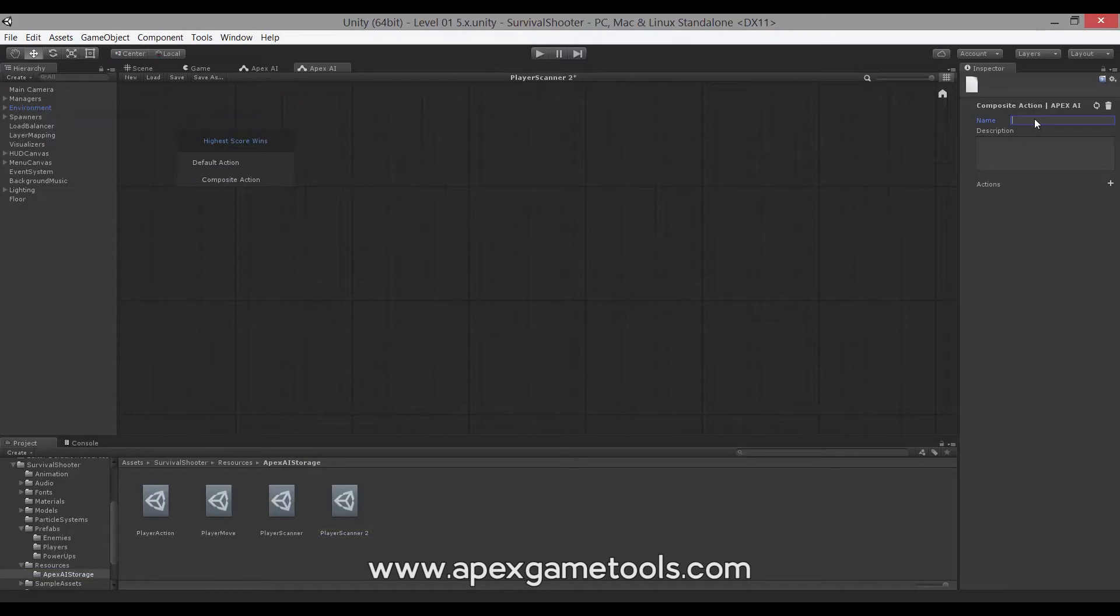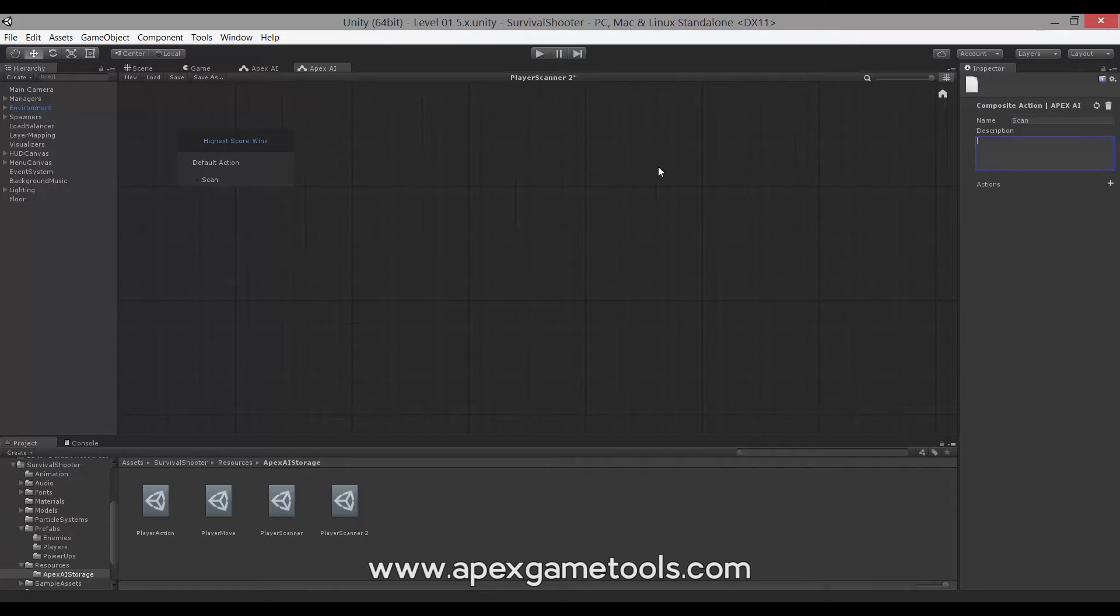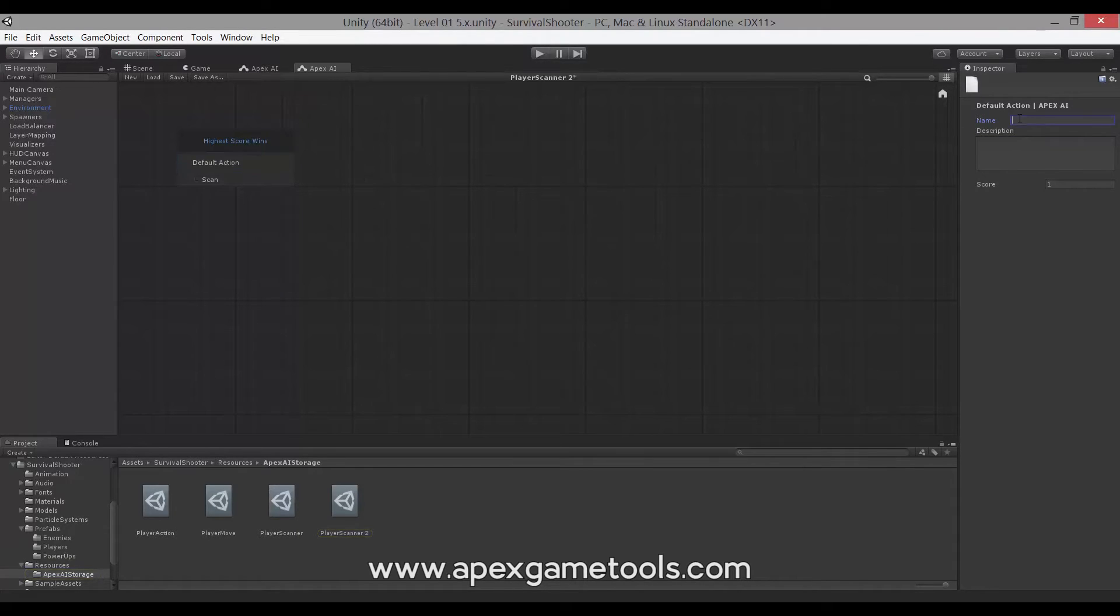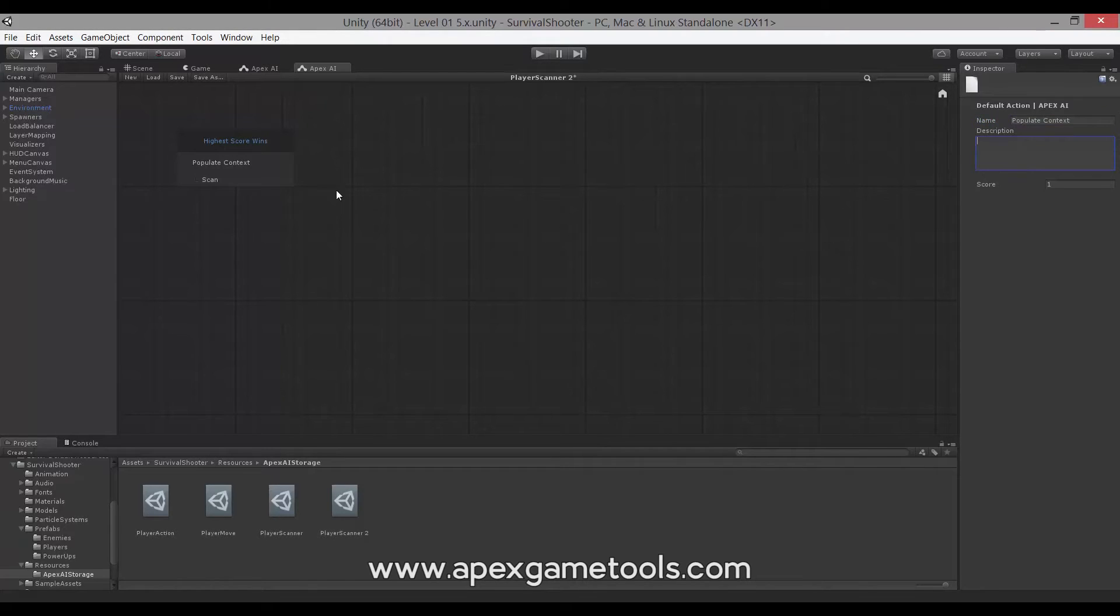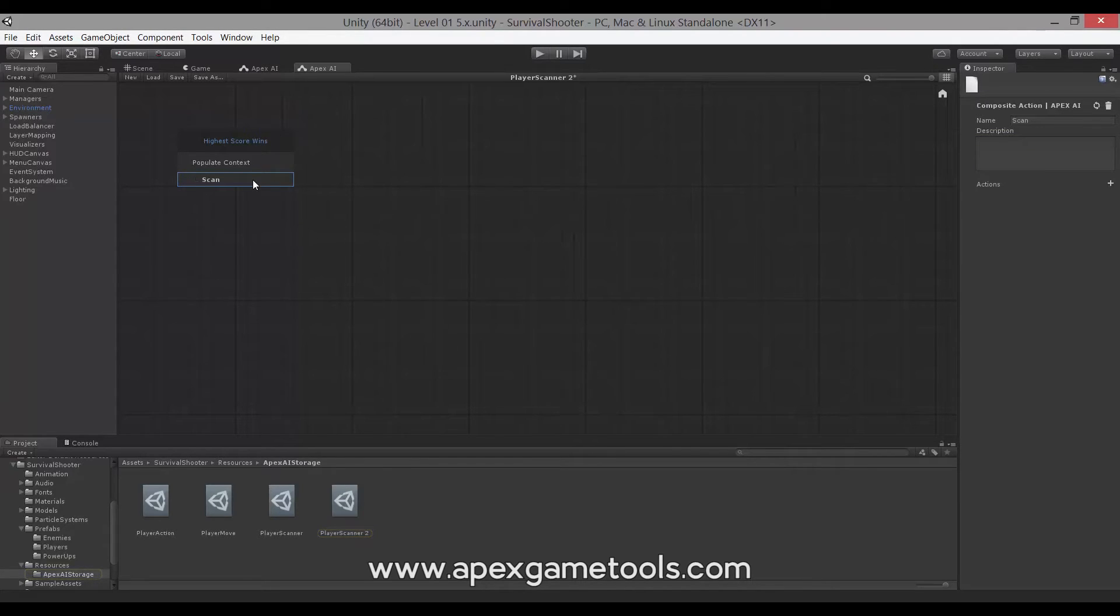To do that, we're going to add an action as the default action, and we're going to make that a composite action. We will call this scan. We need to have some additional actions.